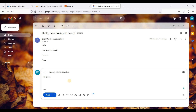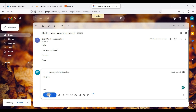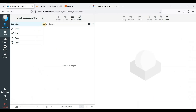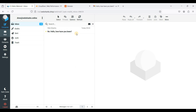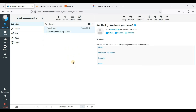We received the email directly in our inbox. Let's reply — 'I'm good' — and hit Send. We can receive the reply as well. We can send and receive email messages using another domain on our MailU email server. If you want to add more domains, just rinse and repeat from the start. You can add unlimited domains as long as your server or VPS resources allow it.